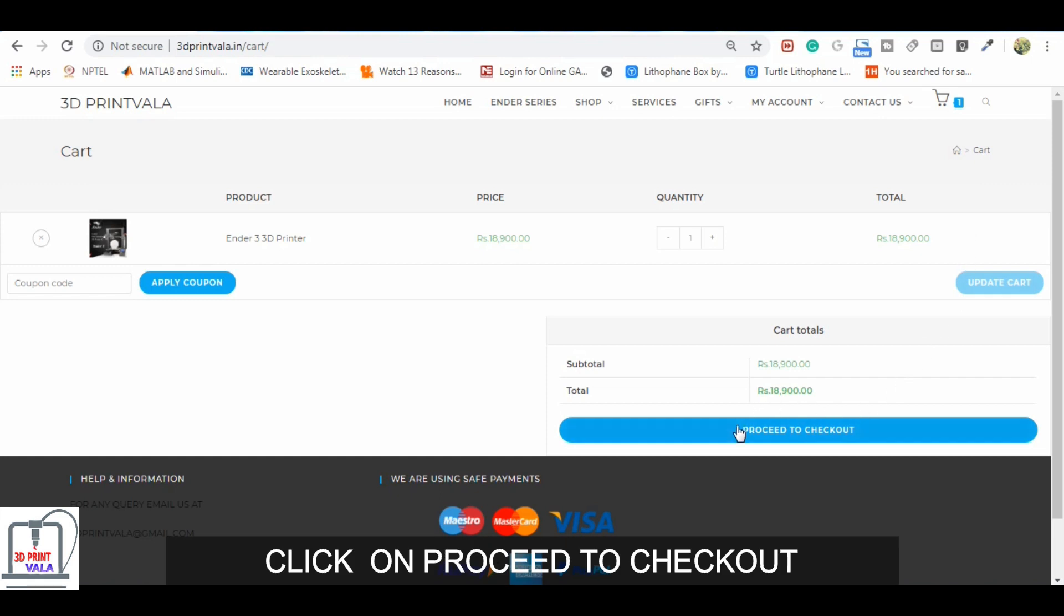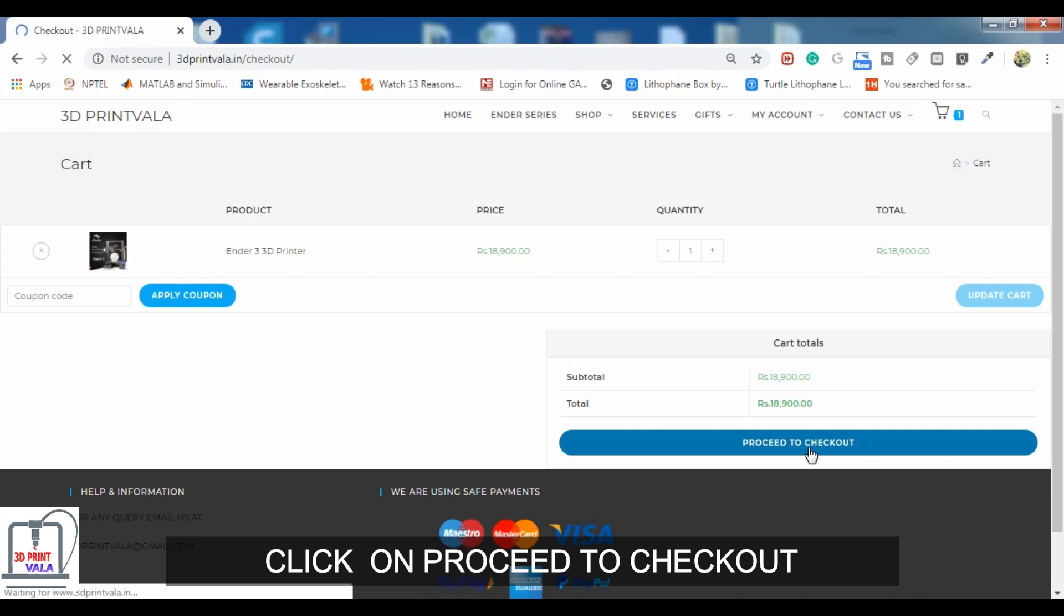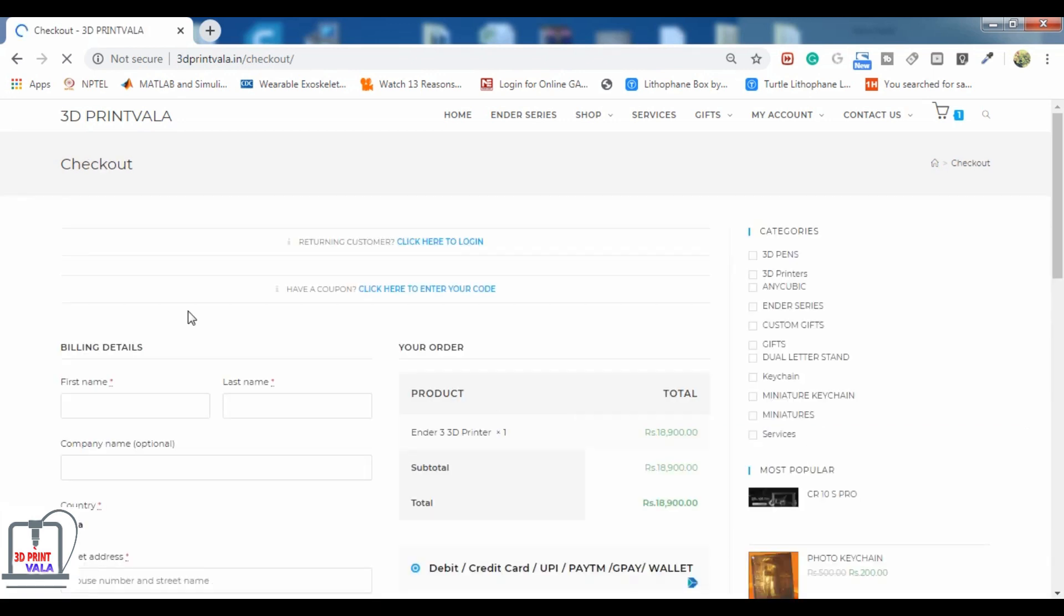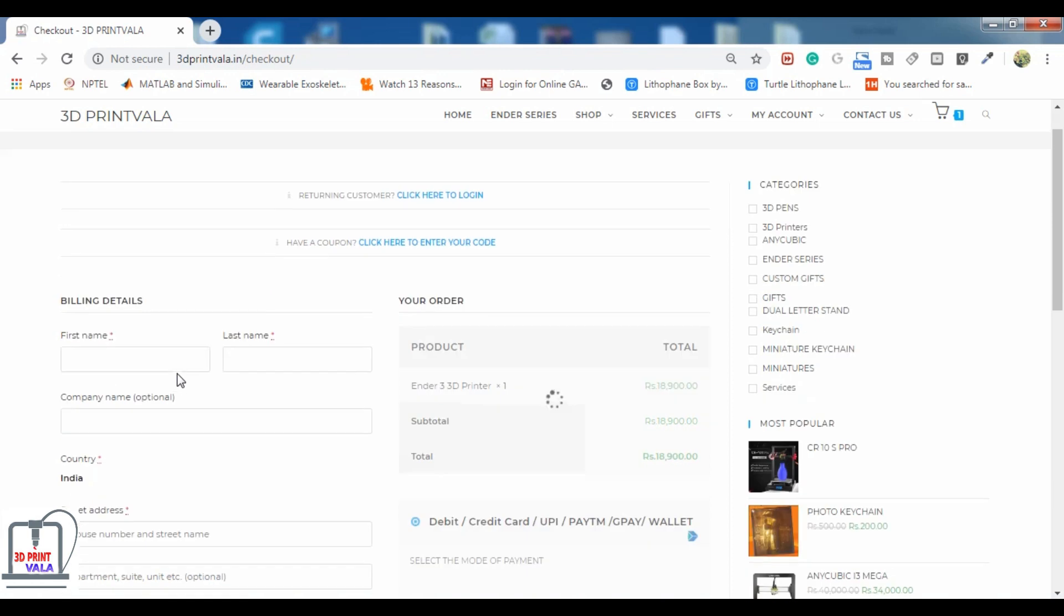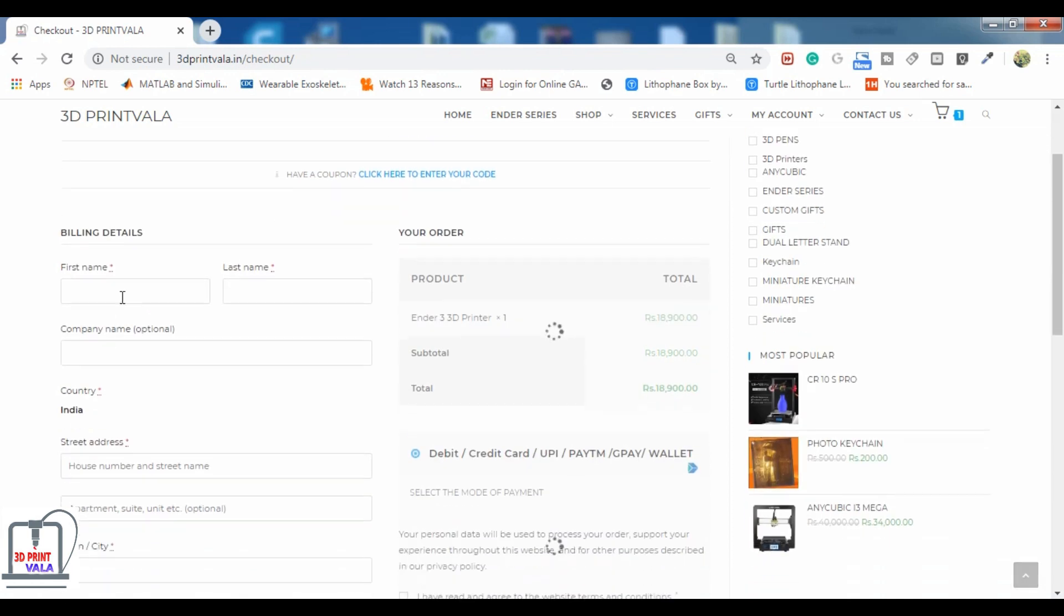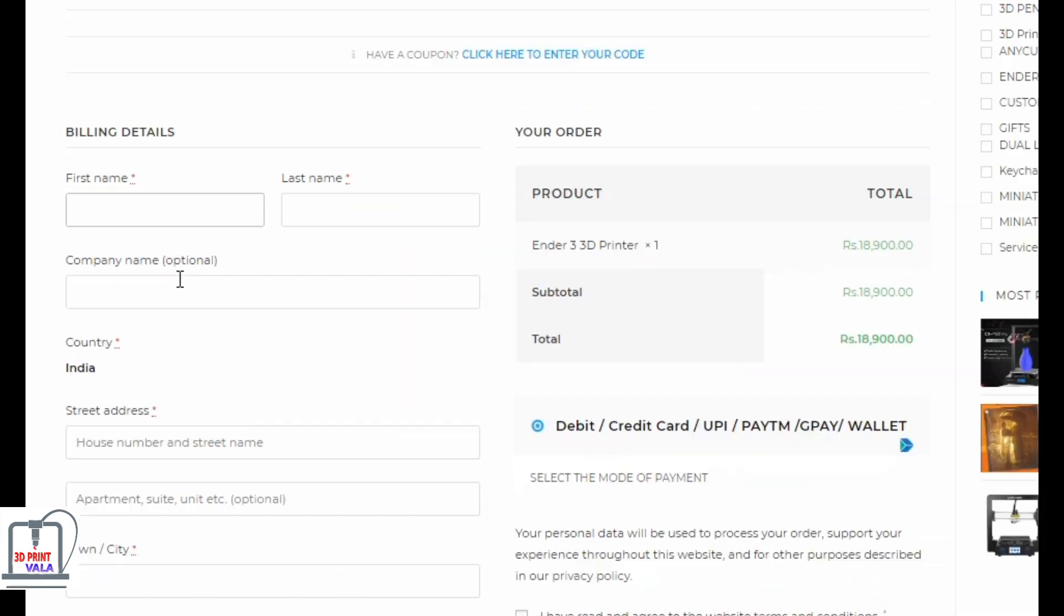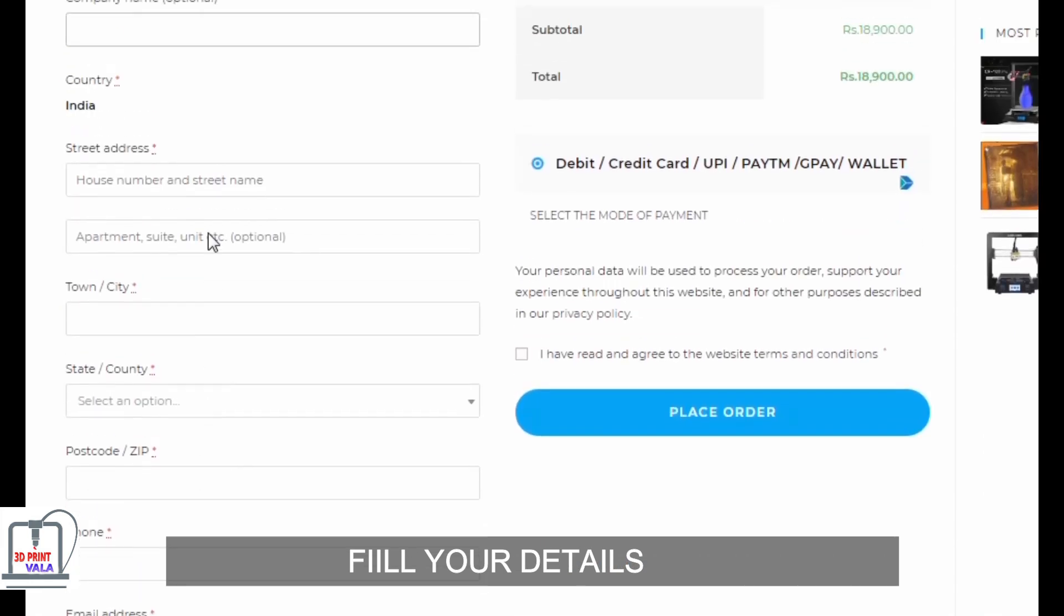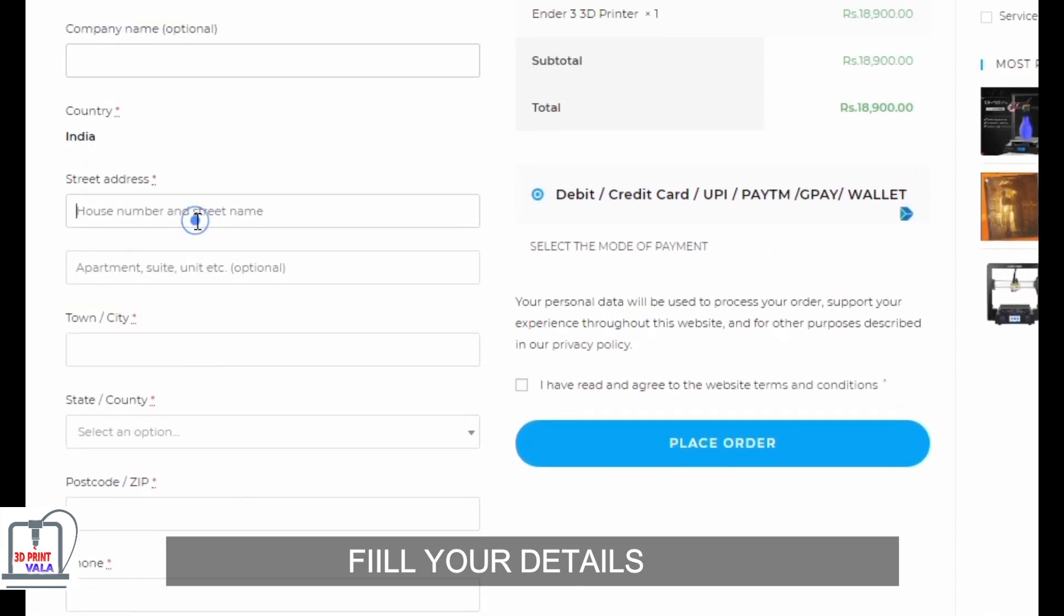Now another tab opens up, click to proceed. Now the detail page opens up. You have to fill your details. First, fill your first name, last name, company name is optional, and fill your address.